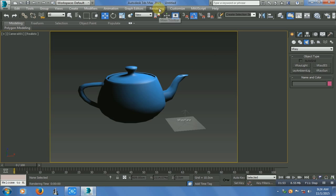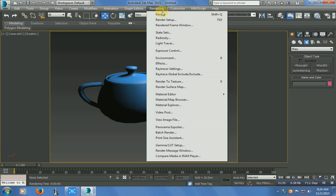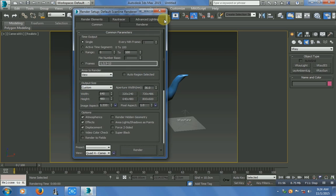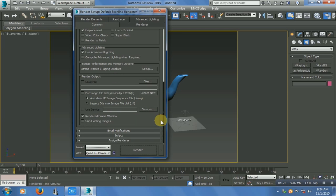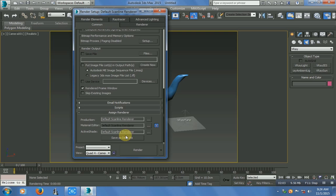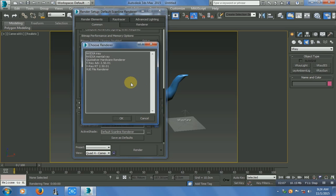Go to Rendering, then Render Setup. Under Common, scroll down and in Assign Renderer, click on Production. Click there and choose VRay Advanced, then click OK.